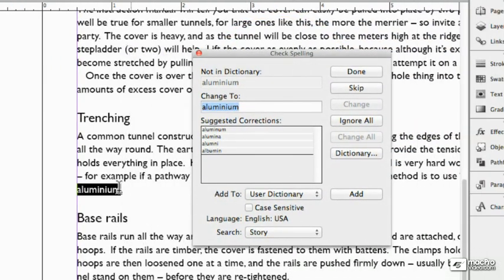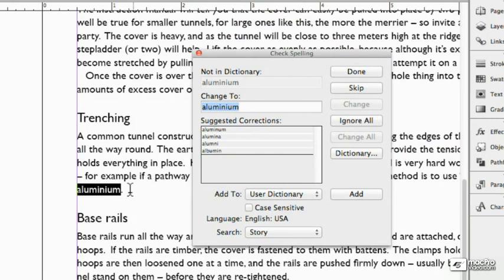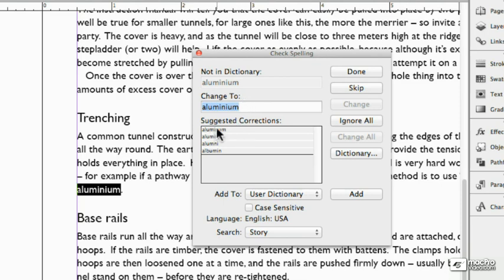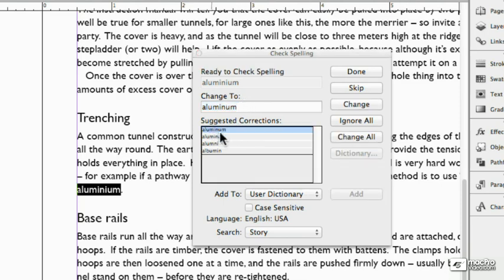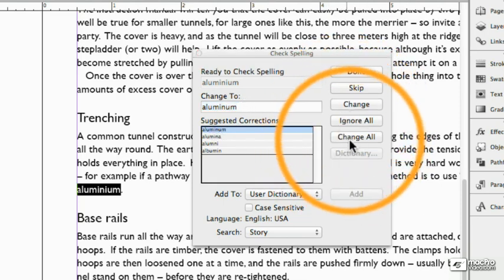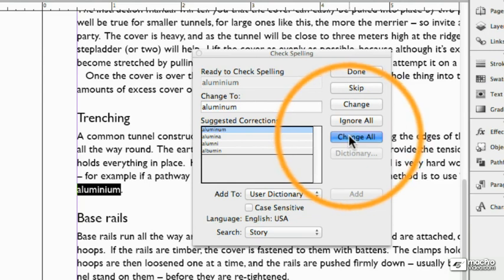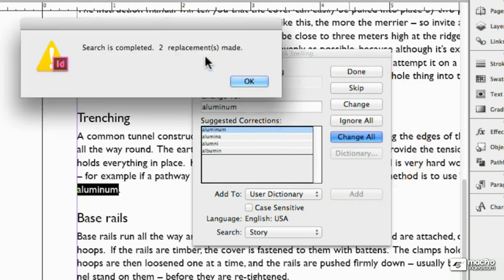Now it's found aluminium because of course that's the UK spelling and that doesn't exist in the user dictionary for US spelling. So it's got aluminum instead. I can choose aluminum and say, yeah, change all. It found two examples and it's changed them both.